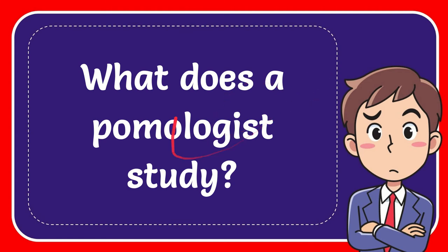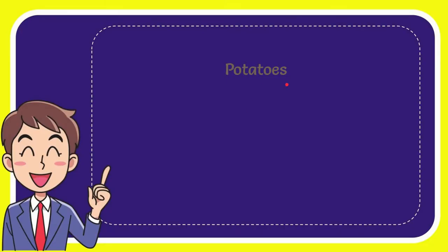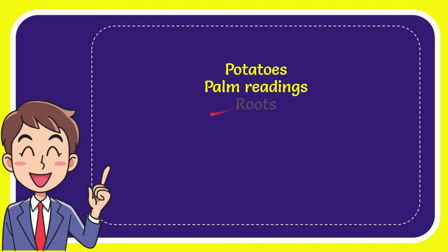In this video I'm going to give you an answer for a question. The question is: what does a pomologist study? Now I'll give you the answer for the question. I'll give you a list of the options. First one is potato, second option is palm readings, third option is fruits, and last option is fruit.